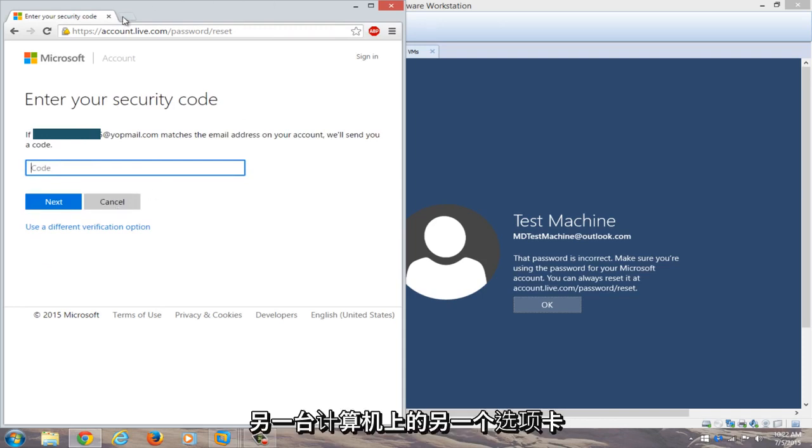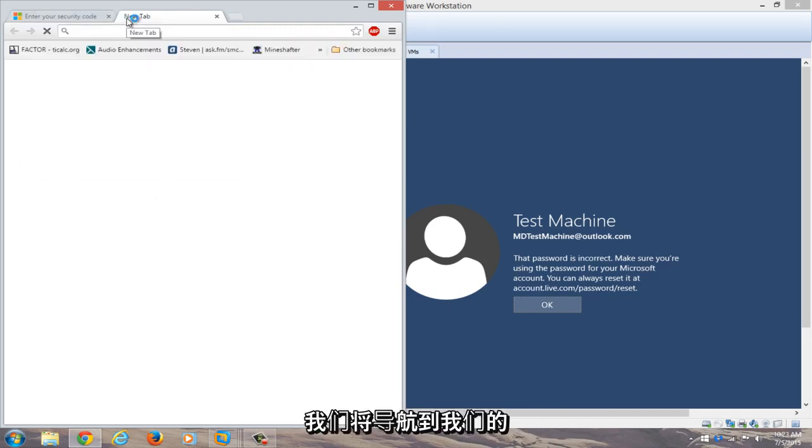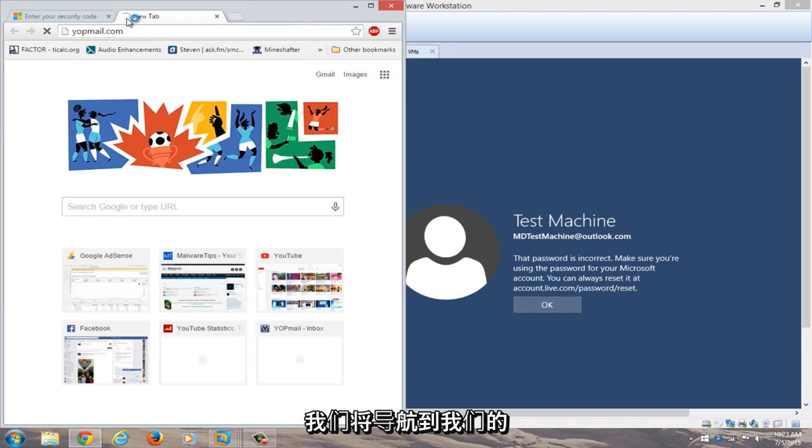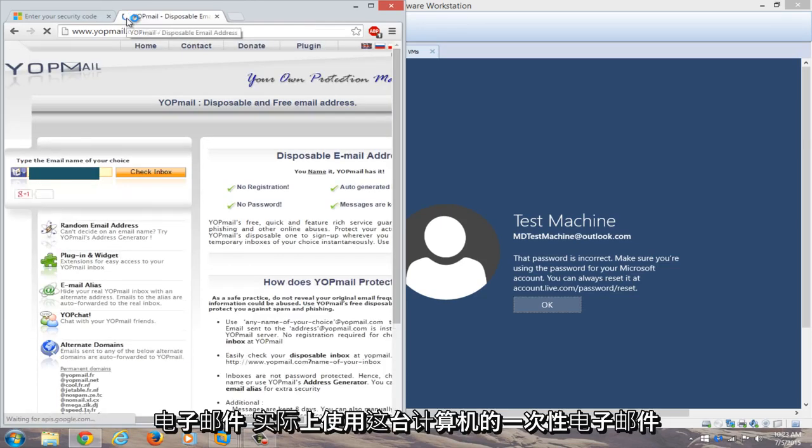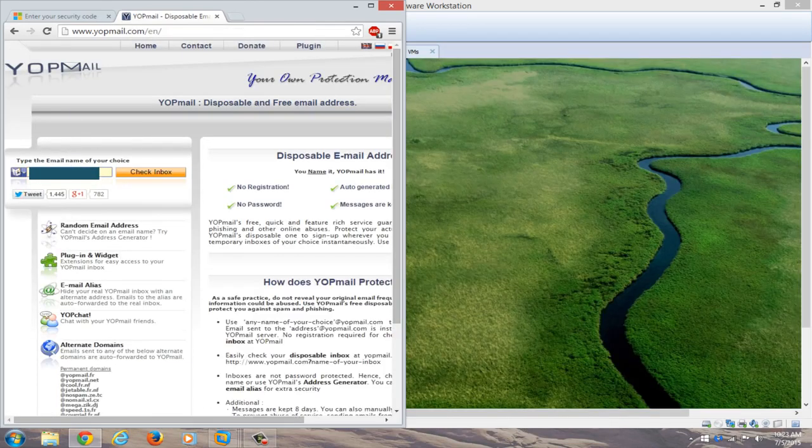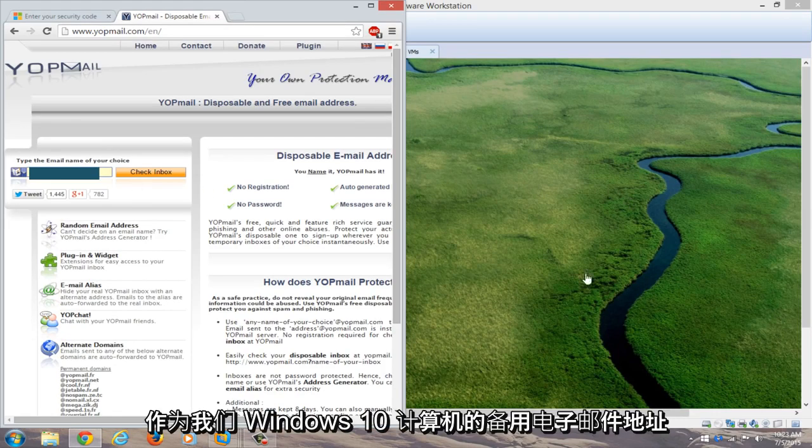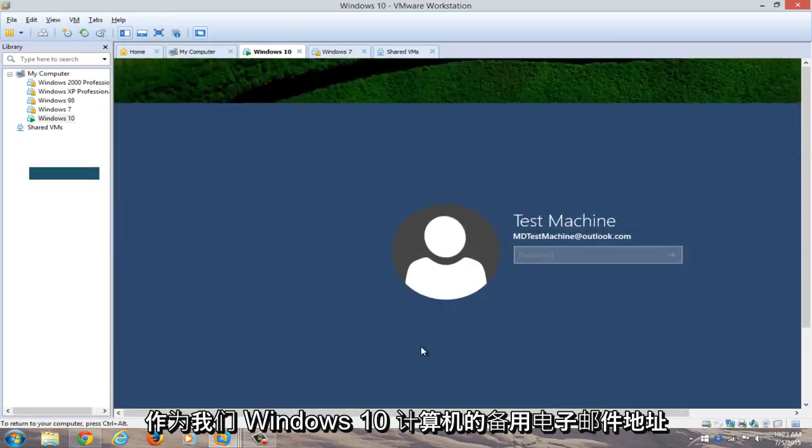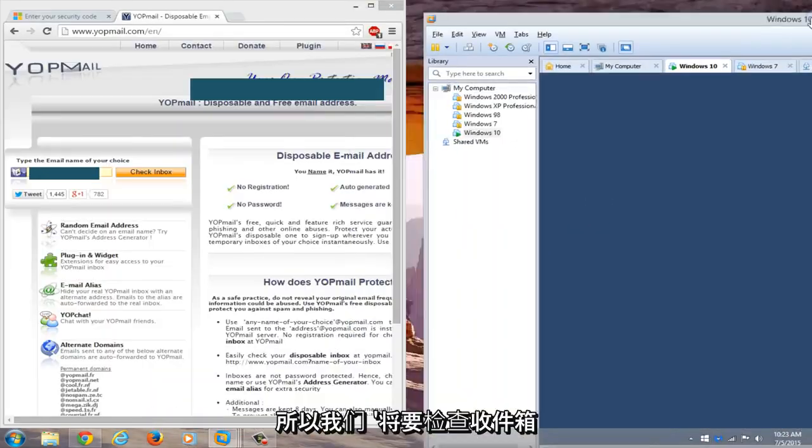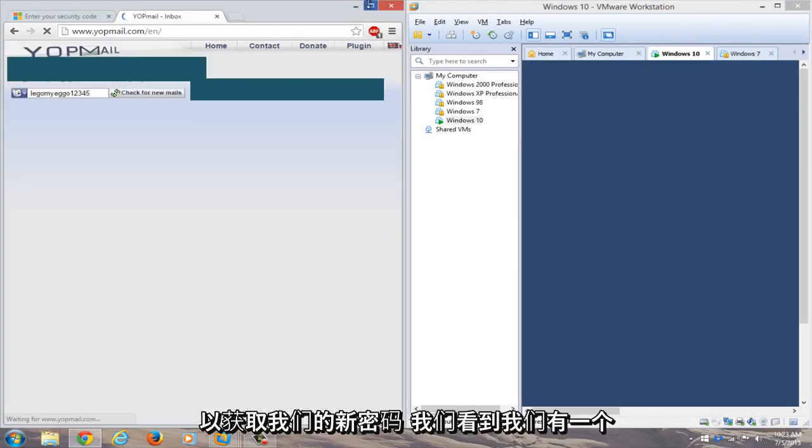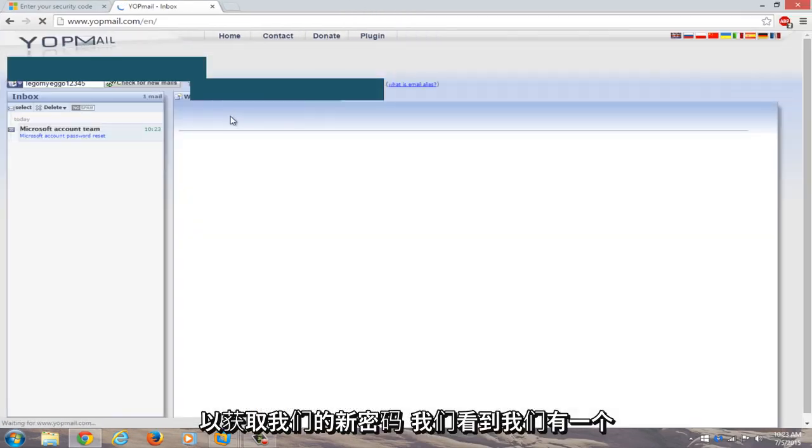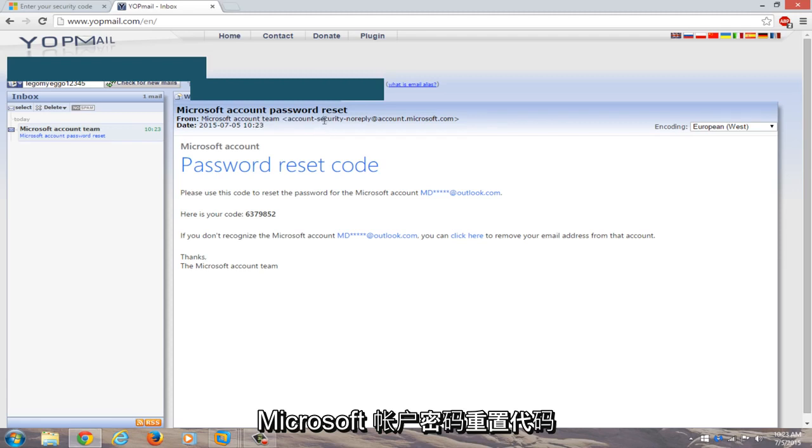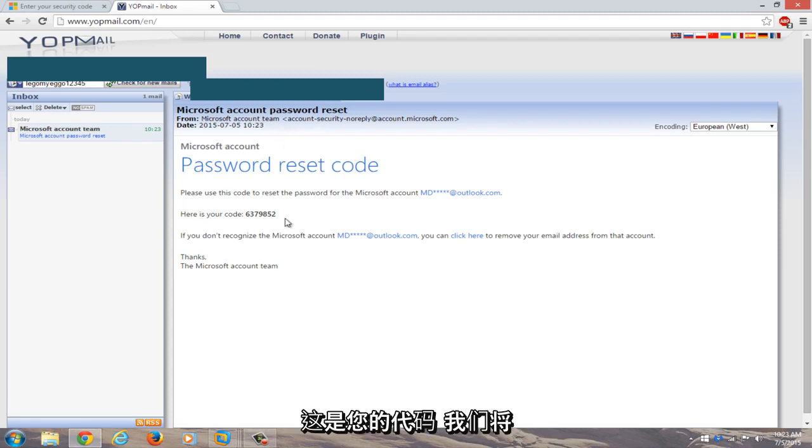We're going to open up another tab on our different computer here. We're going to navigate over to our email. I actually use a disposable email for this computer as its backup email address for our Windows 10 computer over here. So we're going to check the inbox for our new password. You see we have a Microsoft account password reset code here. Here's your code. We're just going to copy that.